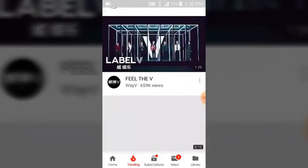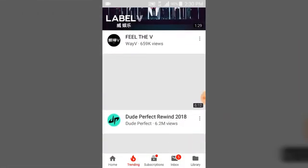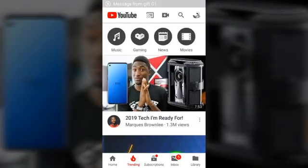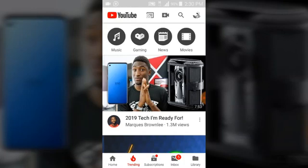Hope this video helped you guys. Make sure you like and subscribe to my channel. My name is Troy Stanley from TS Tech Talk — thank you for watching. Make sure you like, subscribe, and leave a comment if you have any challenges or questions.